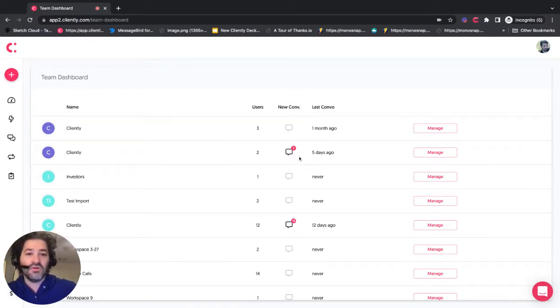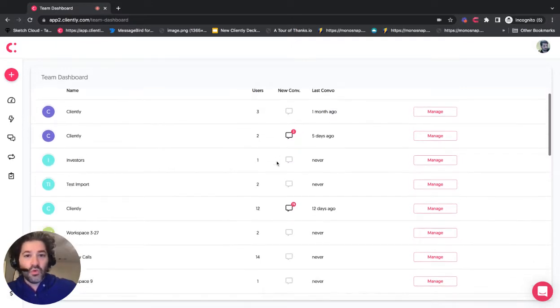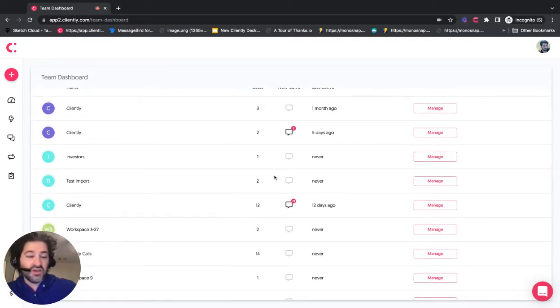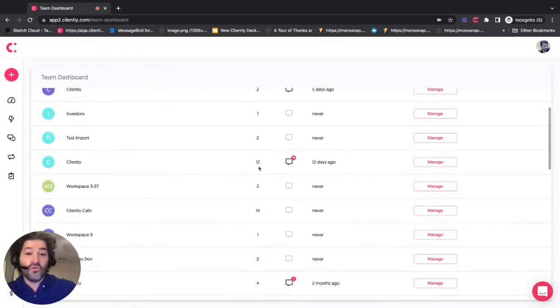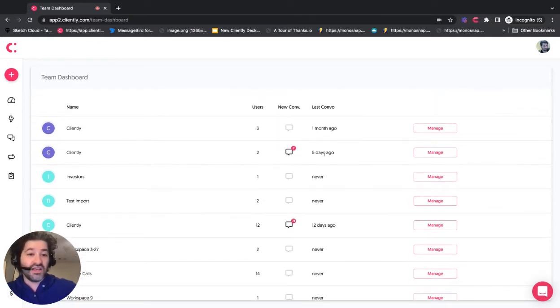It will tell you anytime you have a new reply from any of the inboxes within that specific account, whether it's two, one, 12, or even 100. It'll also tell you how many new responses and when that last one came in.